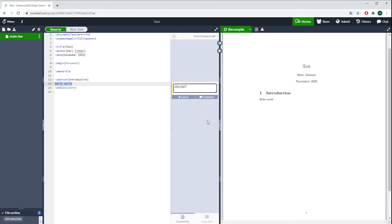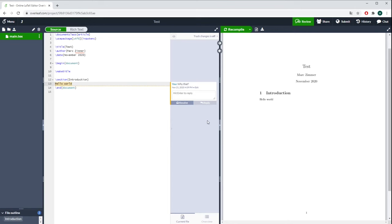Then everybody will see that you maybe asked questions or made some remarks on that specific line, and this can be quite useful. Once you have resolved the problem, you can press Resolve and then it will disappear.